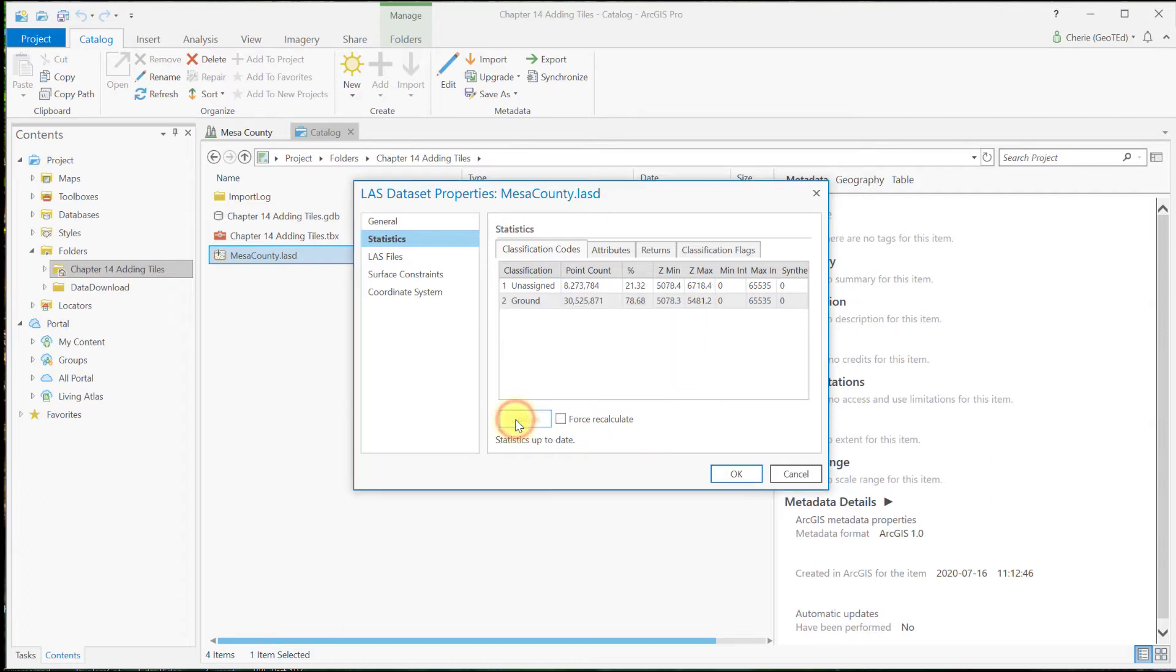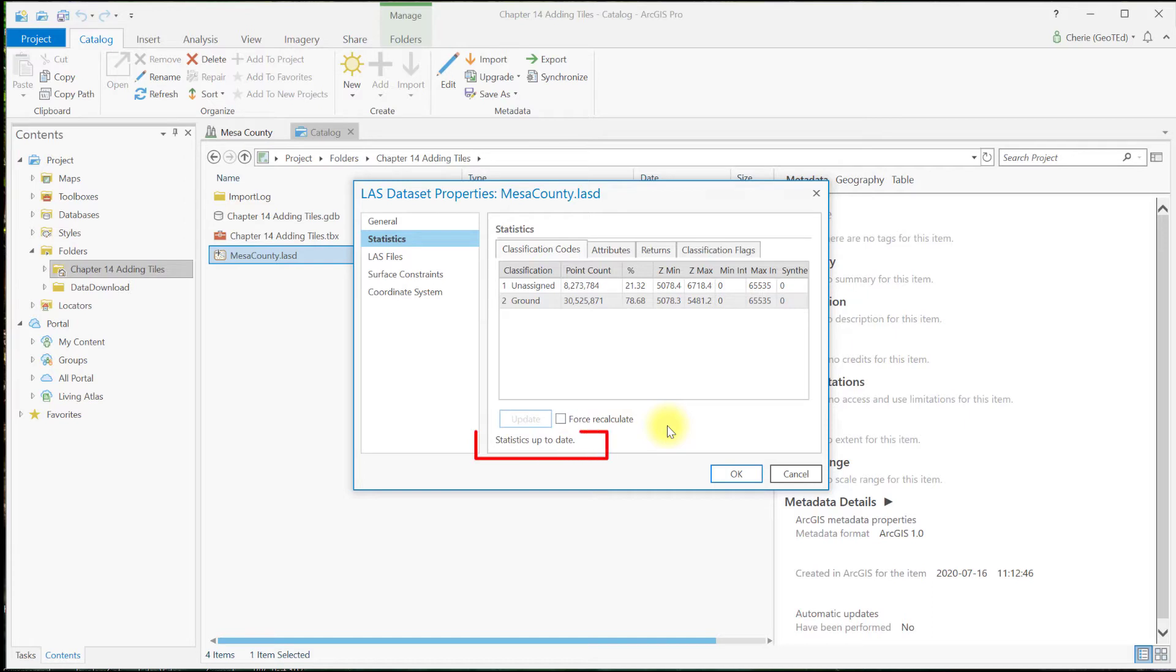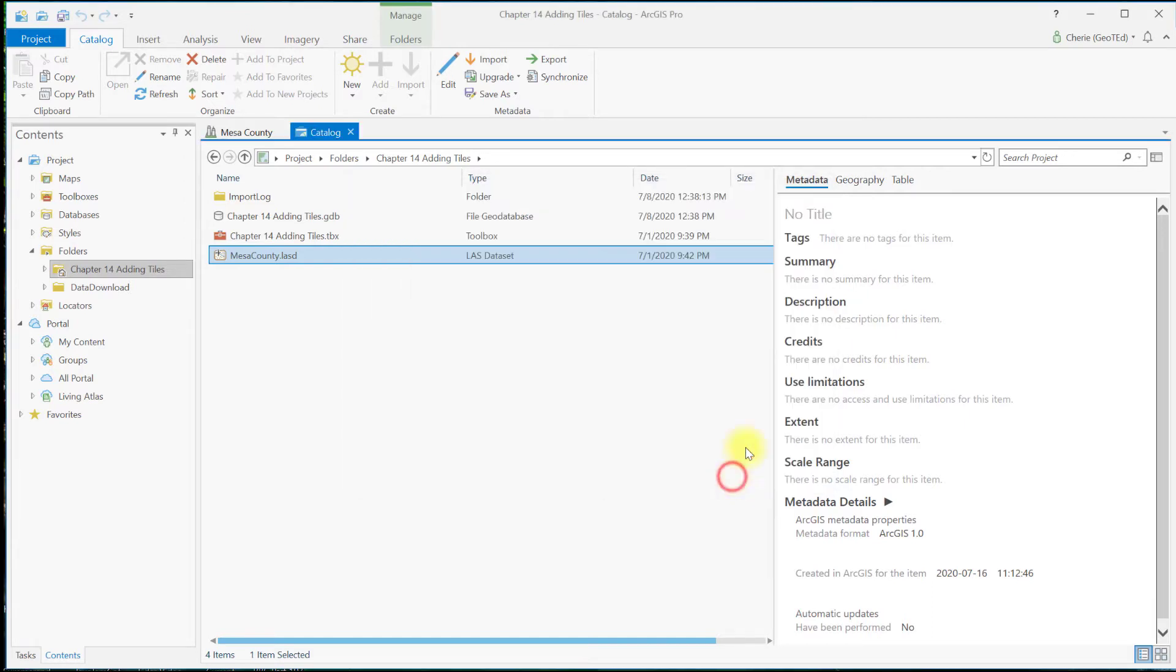If the update button is not enabled, just check the box in front of Force Recalculate. That should activate the update button. Once statistics is finished, you should see statistics up to date. Now let's close this window and go to the Scene tab.